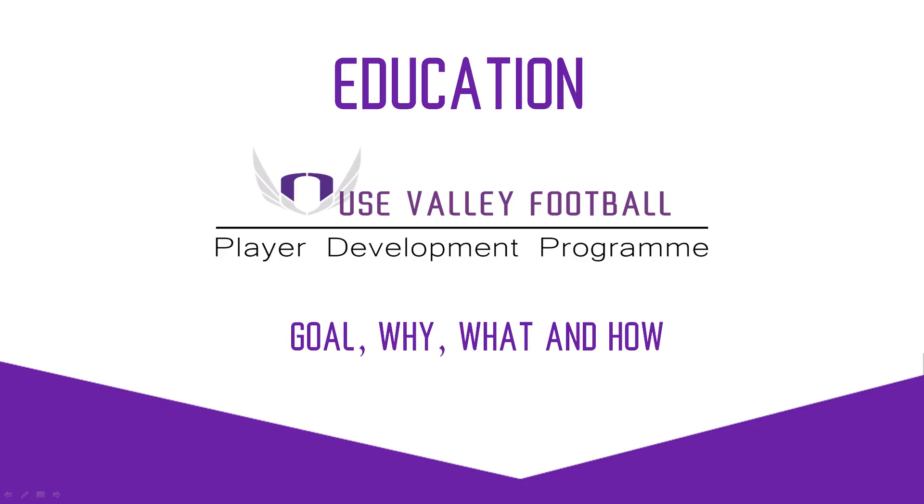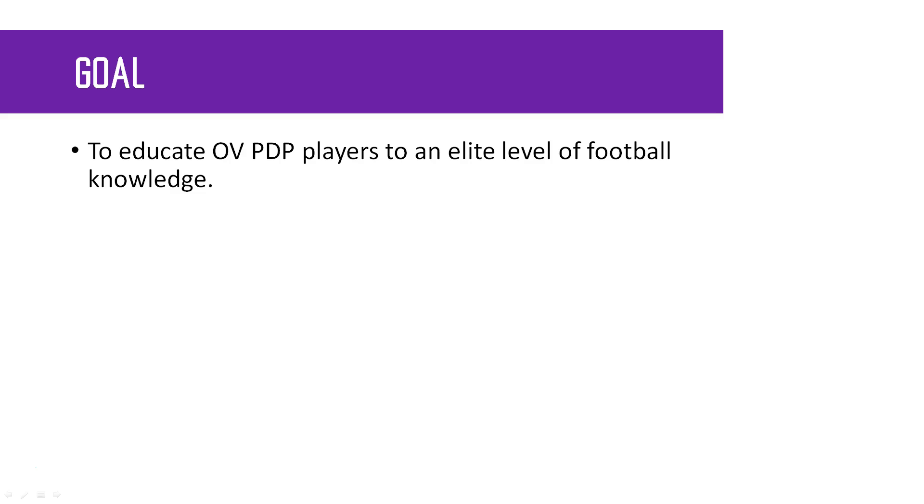I want to talk about the Ouse Valley PDP education system. We'll have a look at the goal behind it, why we want that as a goal, why we want this as part of the program, what you'll actually be doing, and then how that benefits you guys.